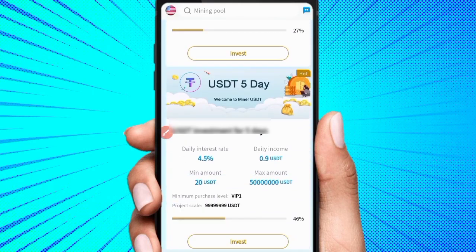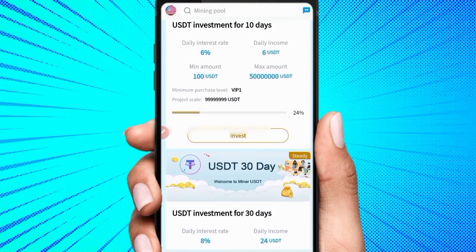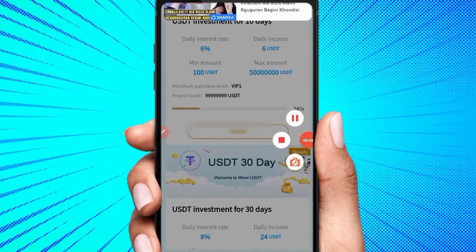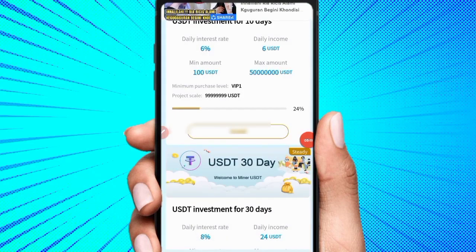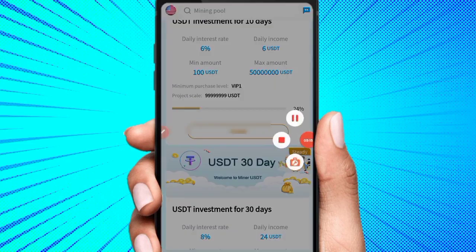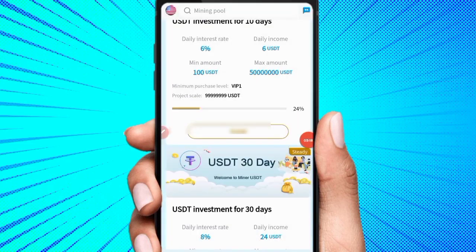Untuk cara menyelesaikan misi dan melakukan penarikan, cukup sekian review yang bisa Mimin berikan. Semoga bermanfaat. Sampai jumpa di video selanjutnya. Jika ada kata-kata yang salah, mohon dimaafkan. Mimin tidak memaksa kalian untuk bermain, itu kembali ke diri kalian masing-masing.